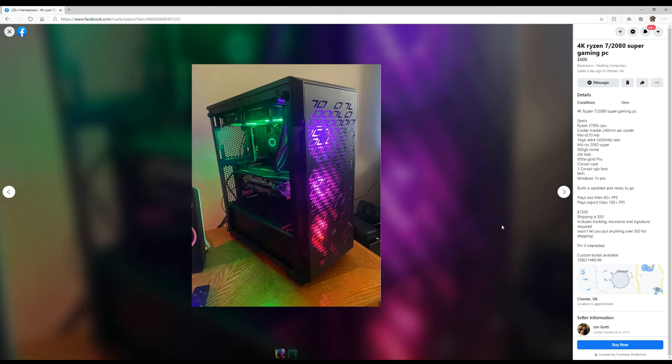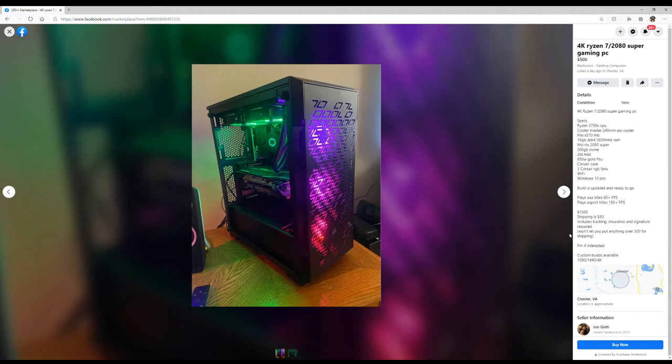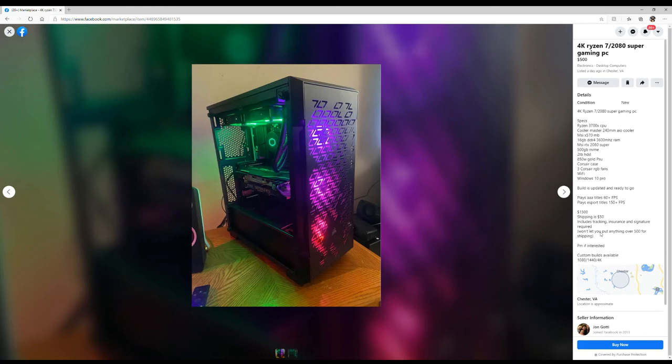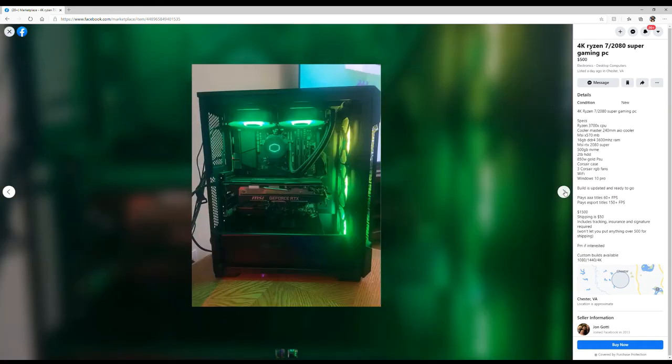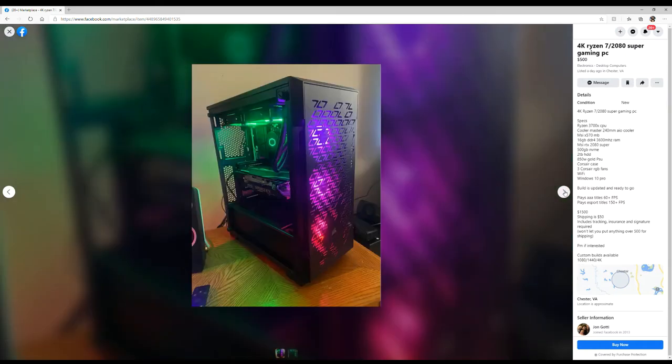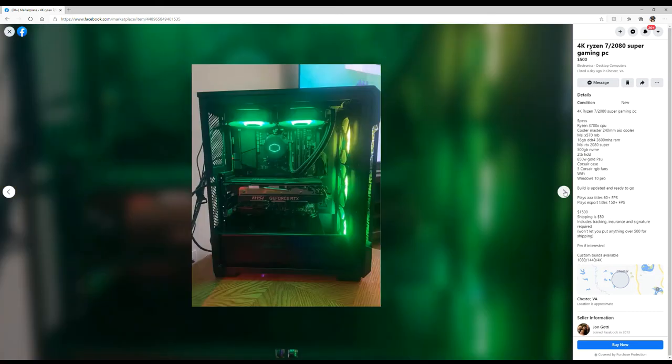MSI X570, very nice. 16 gigabytes of DDR4 3600. An MSI RTX 2080 Super, very nice. 500 gig NVMe, 2 terabyte. Wait a minute, he can't be asking 500 for this. There's no way. Wait a minute. Down here at the bottom he says 1500. Shipping is 50. At the top he's saying 500. Are you catfishing me bro?